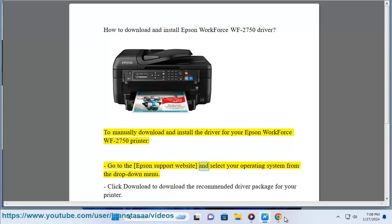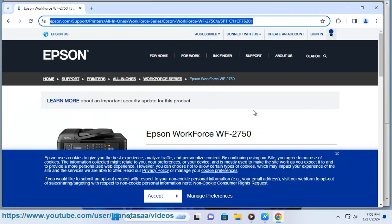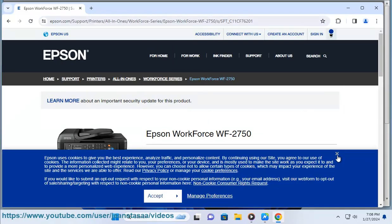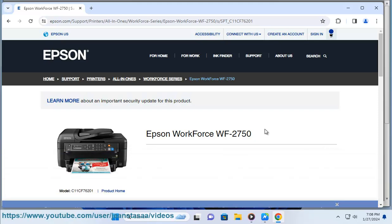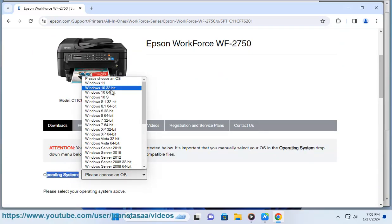go to the Epson Support website and select your operating system from the drop-down menu. Click Download to download the recommended driver package for your printer. Run the downloaded file and follow the on-screen instructions to finish the installation.